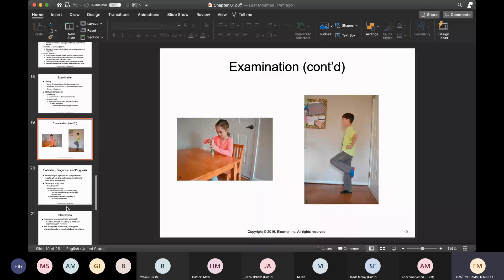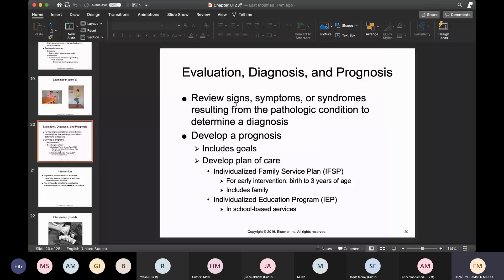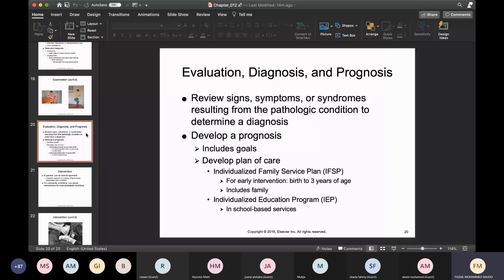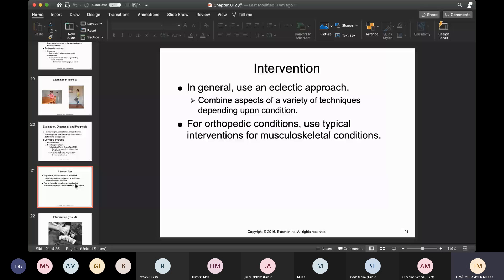Review signs, symptoms, and syndromes that result from pathological conditions to establish a diagnosis, develop a prognosis, set goals, and create a plan of care. For intervention, use an eclectic approach — combine aspects of a variety of techniques depending on what condition you're dealing with. Don't always do the same thing. With children especially, they get bored very fast, so keeping things varied and changing helps. For orthopedic conditions, use typical musculoskeletal interventions, and assistive devices may be needed.